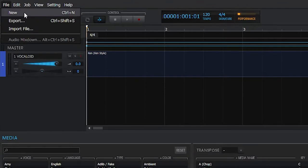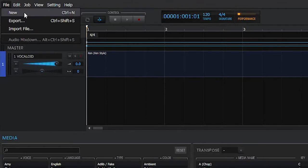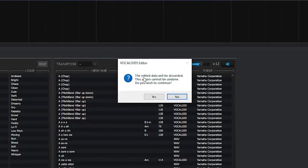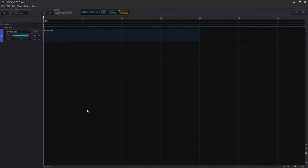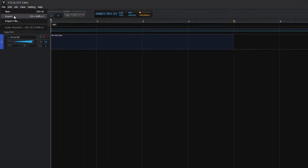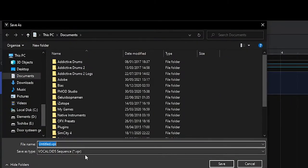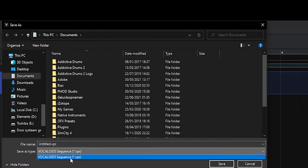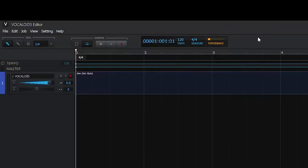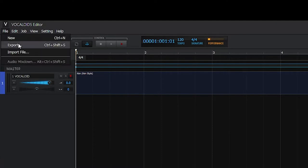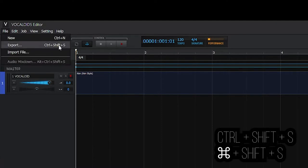With File we can get a new Vocaloid 5 editor project. It asks if our data wants to be discarded and cannot be undone. Now we've got a new project. You can also do this by pressing Ctrl+N. The second option is Export, where you can export this as a .vpr file to save your specific editor project. Use Ctrl+Shift+S to do it faster.